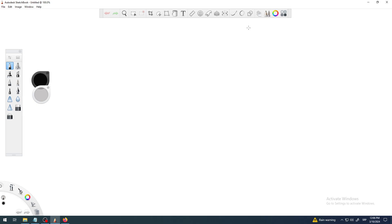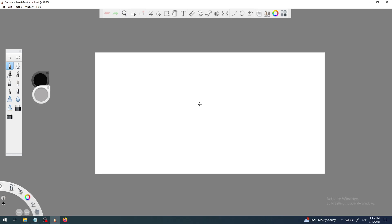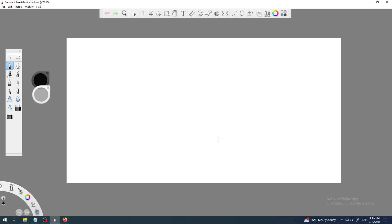Layers by default are not visible — at least in my version of Autodesk Sketchbook. You're not going to be able to see them or be aware of them. You will have to turn them on to see that panel, that window with layers, which we will do in a second. But first I'm starting with a blank space in Autodesk Sketchbook.